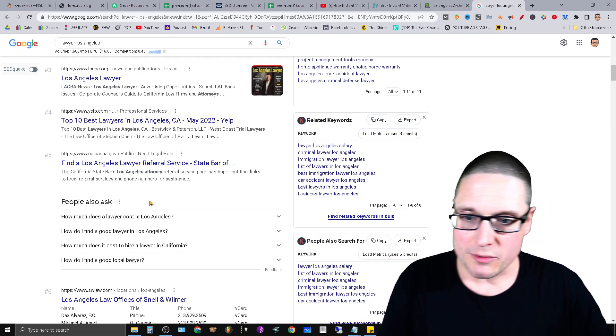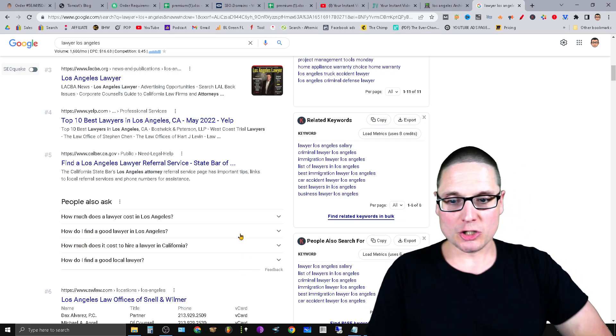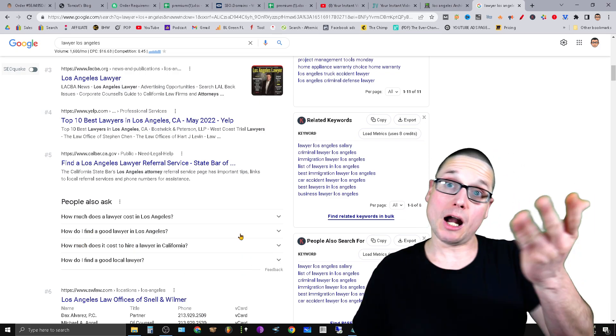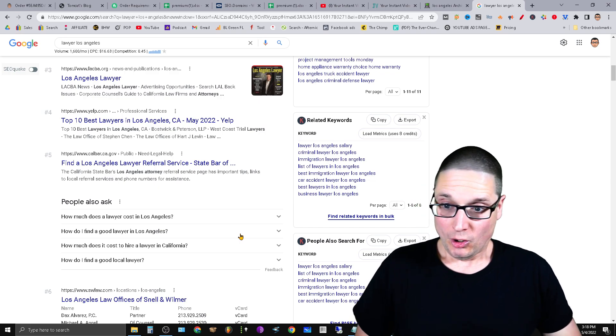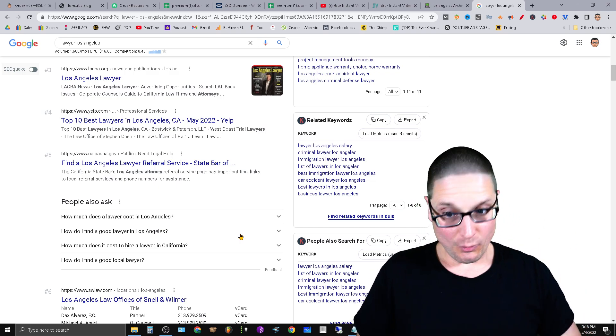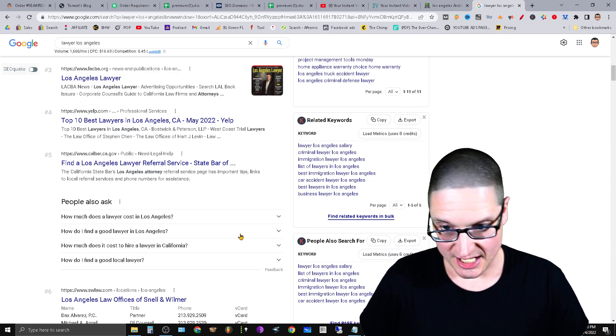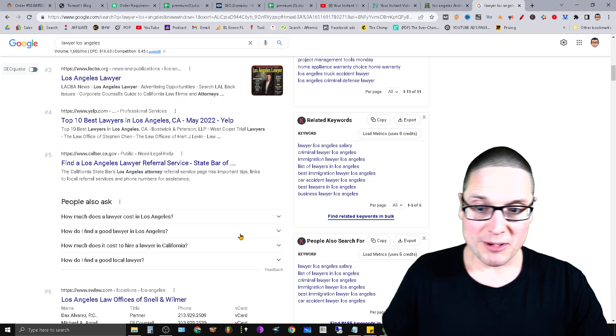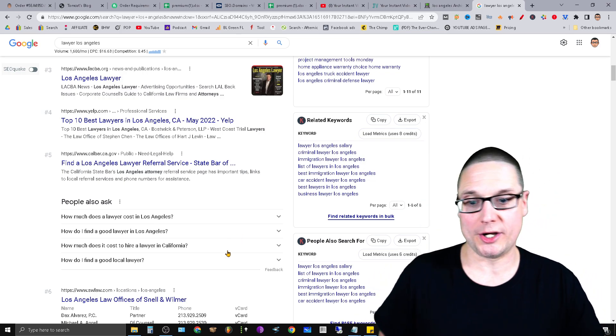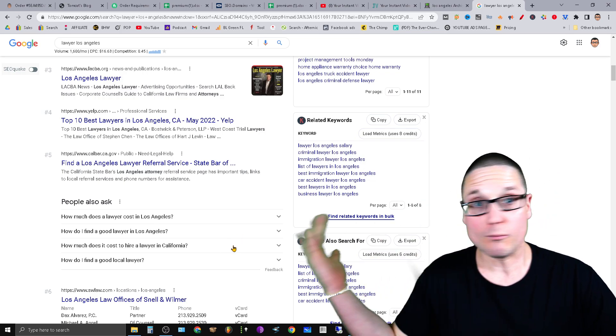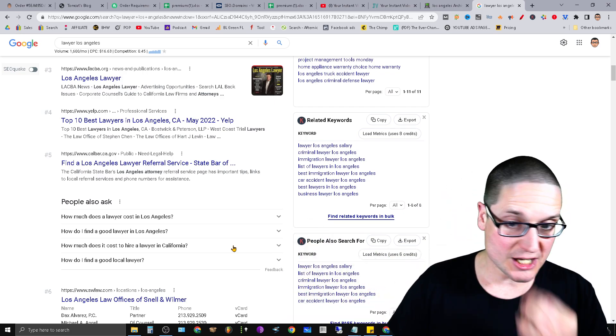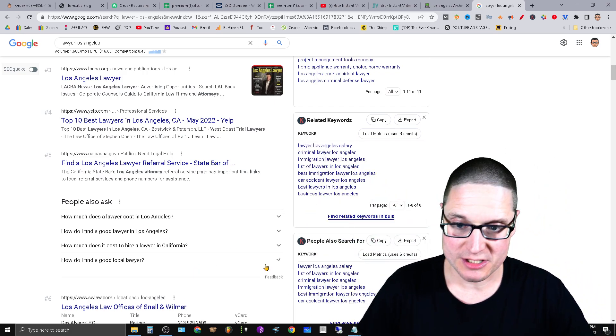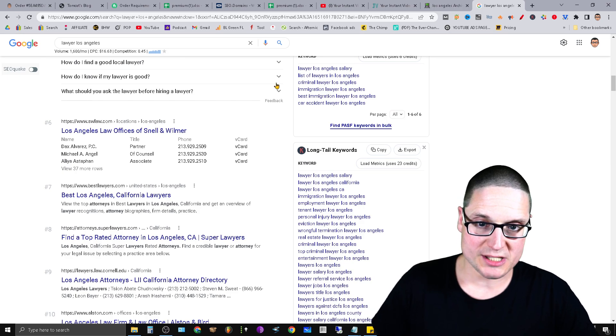So all you would simply do then is take a look at this. How much does a lawyer cost in Los Angeles? Probably a common question for yourself, right? So how much does it cost? How do I find a good lawyer in Los Angeles? How much does it cost to hire a lawyer in California? Right? California is related to Los Angeles, so they're giving you the questions. If you want to get more, all you do is press this button. It will keep giving you more questions.